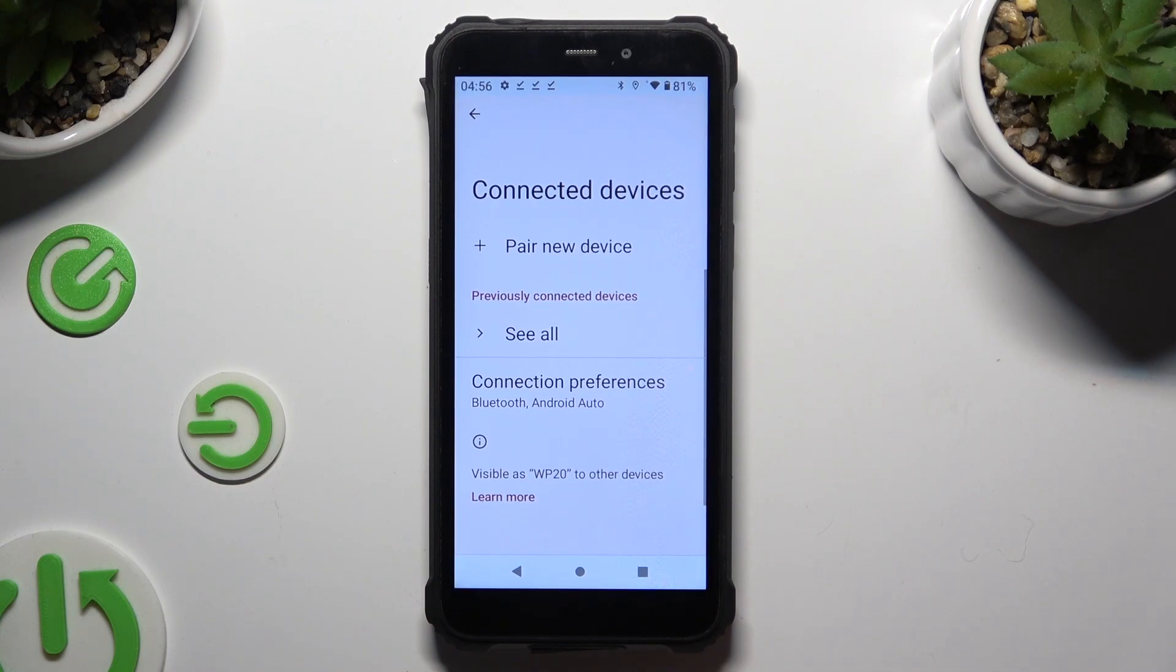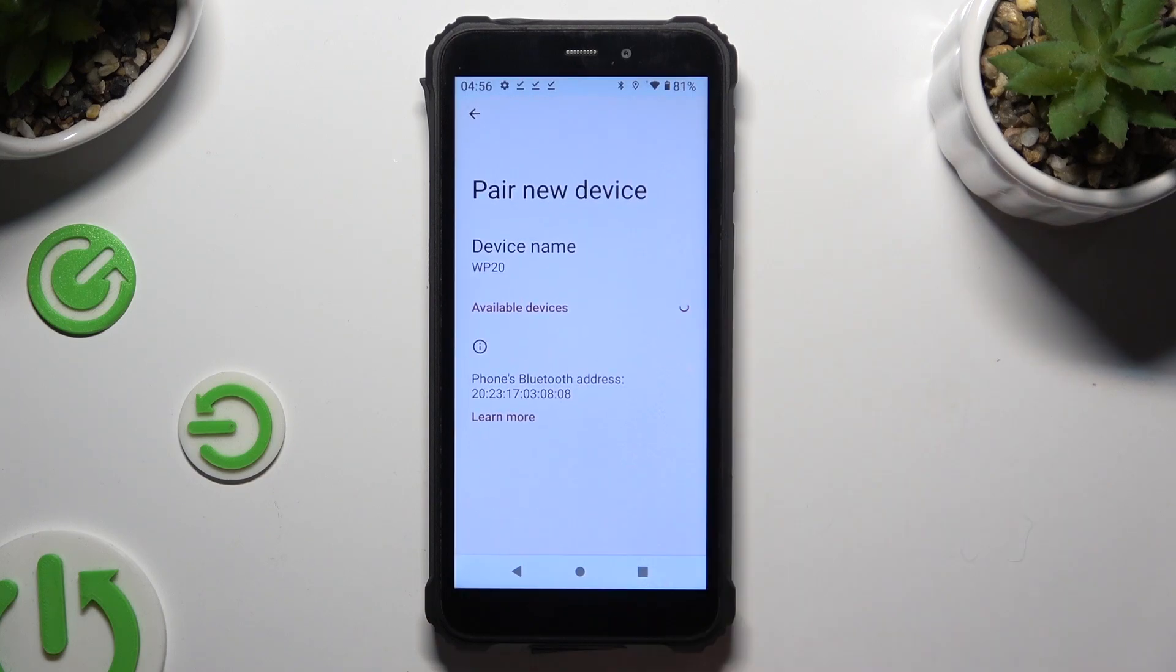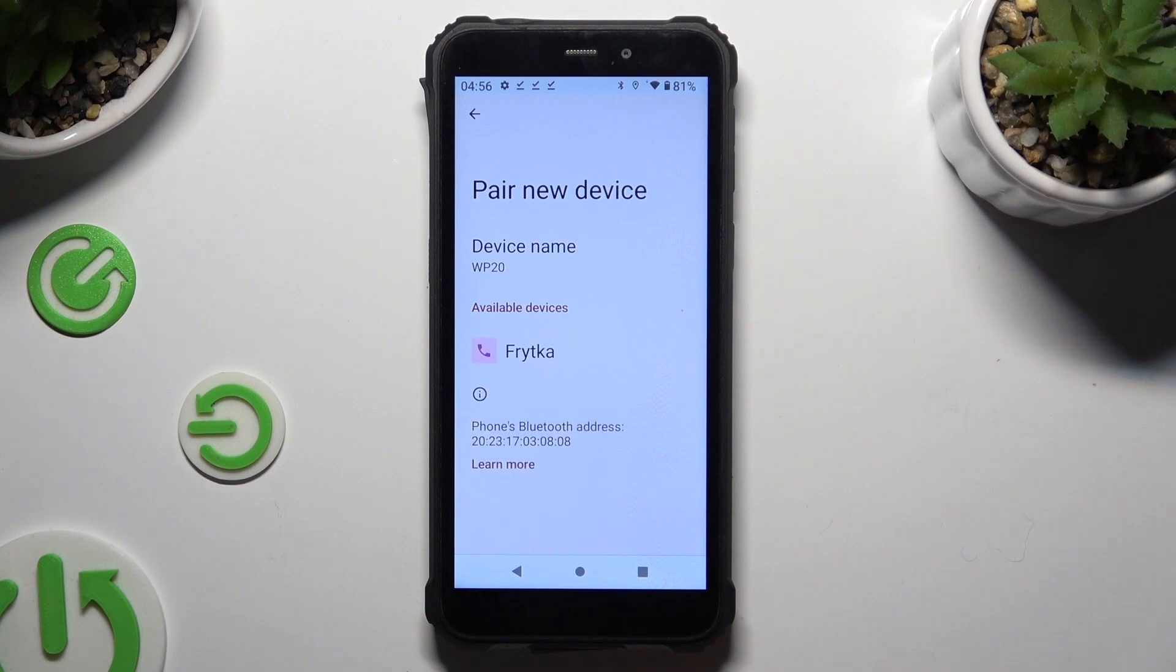Now select pair new device and wait for available ones to show up.